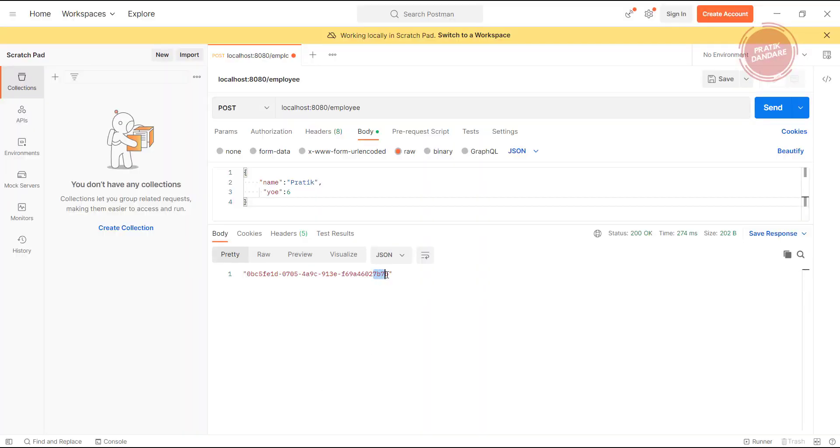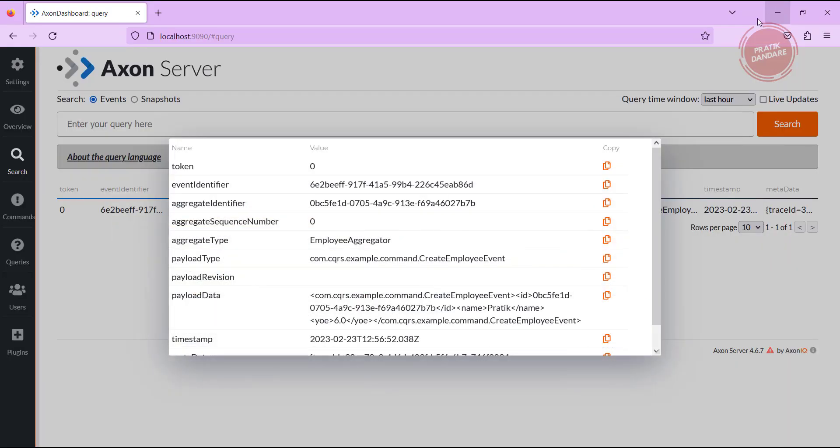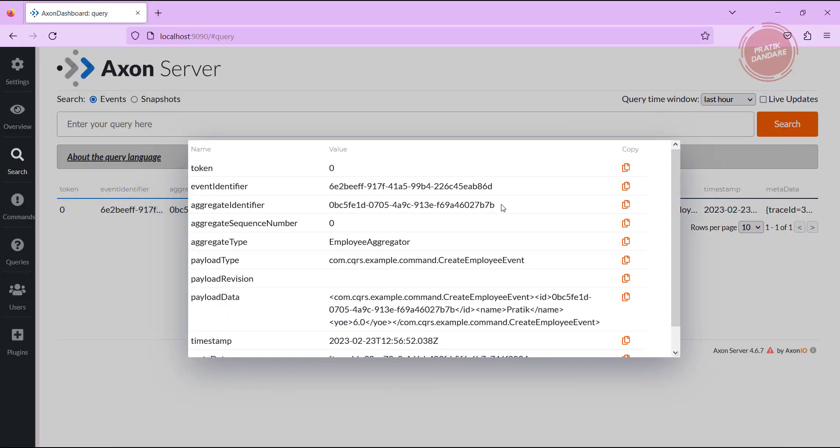If you see, we have 7B7B at the end, so if you see here we have 7B7B at the end. What does it mean? It is retaining nothing but the aggregate identifier.